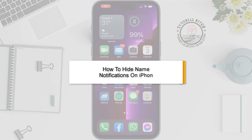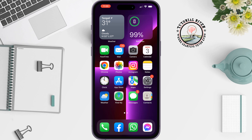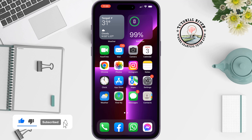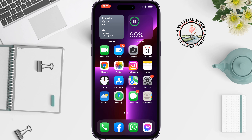When you get a message from your WhatsApp or Messages app and you want to hide the recipient name on the lock screen, this tutorial will show you how to hide name notifications on iPhone.